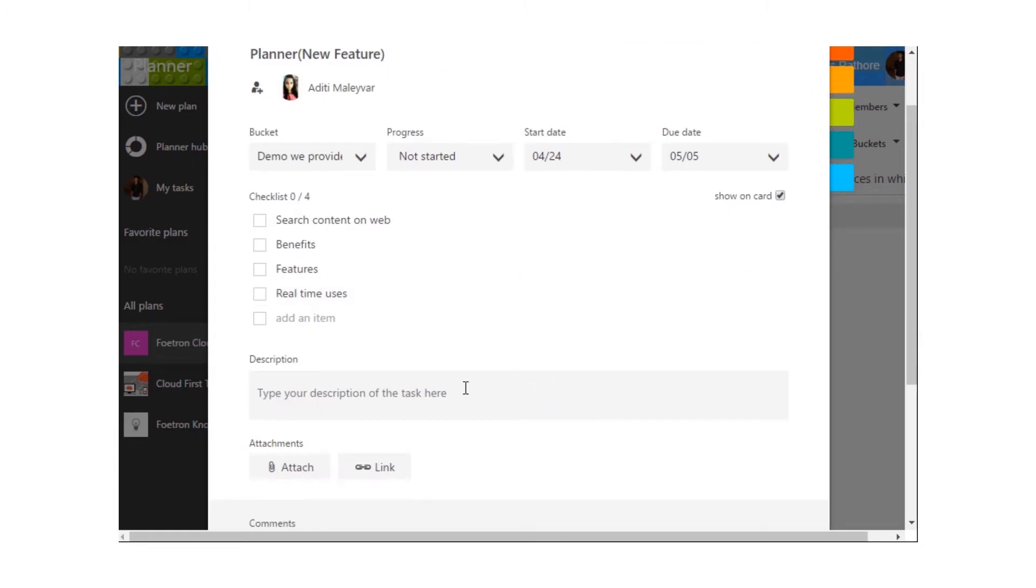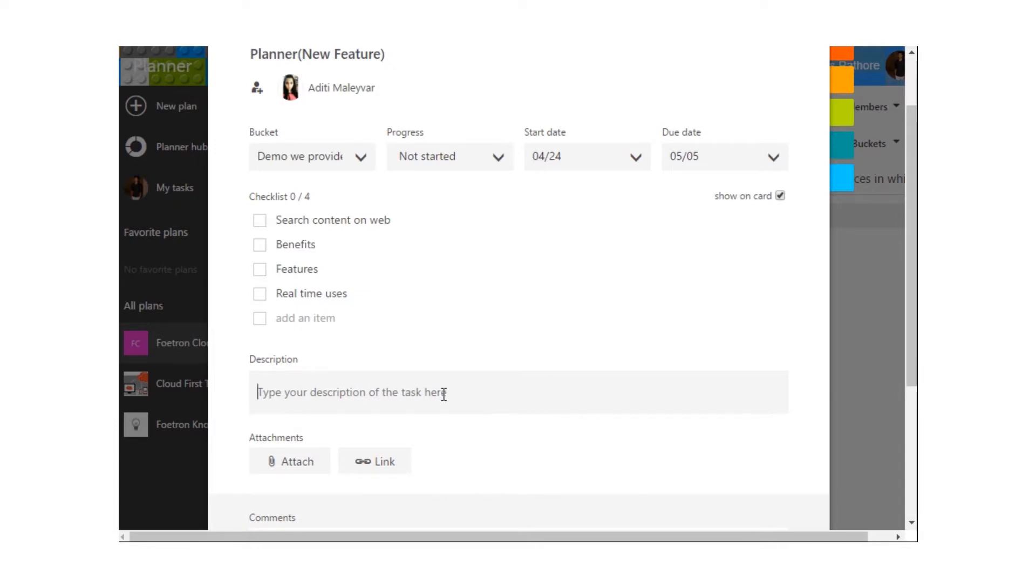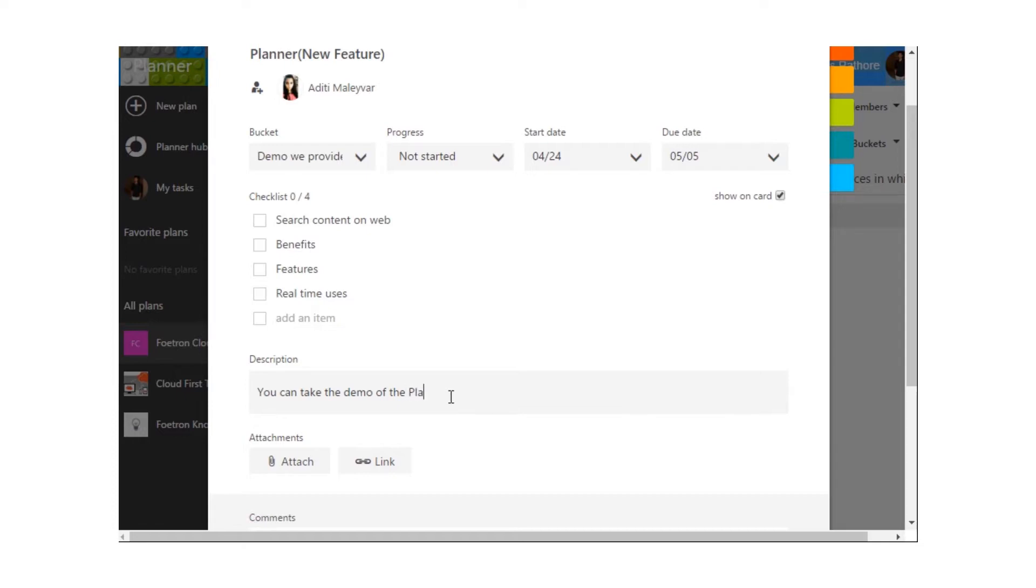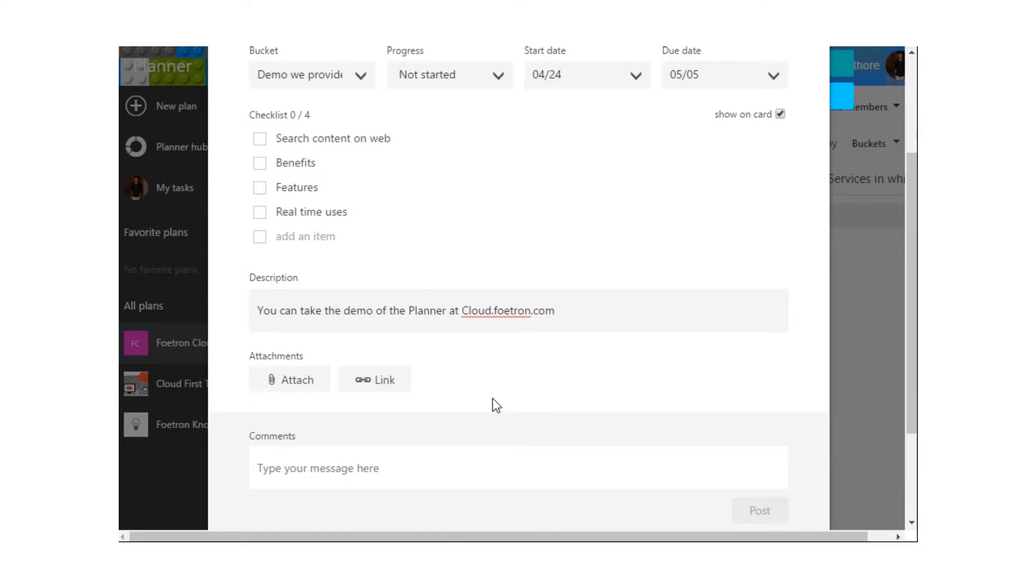Now, we'll have to write the description for the task. Okay, so I've added a description over here.